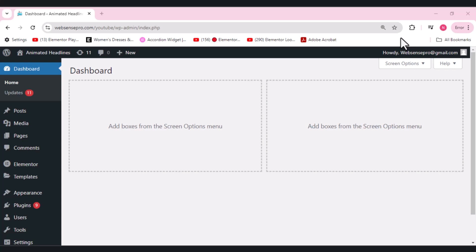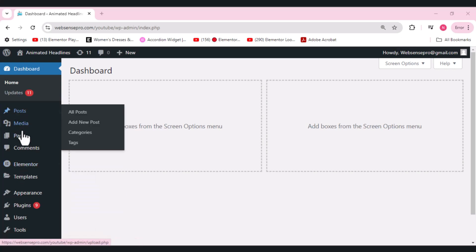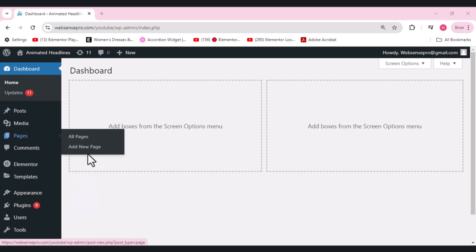First of all, what I'll do is I'll add a new page here. Click Pages and click Add New Page.